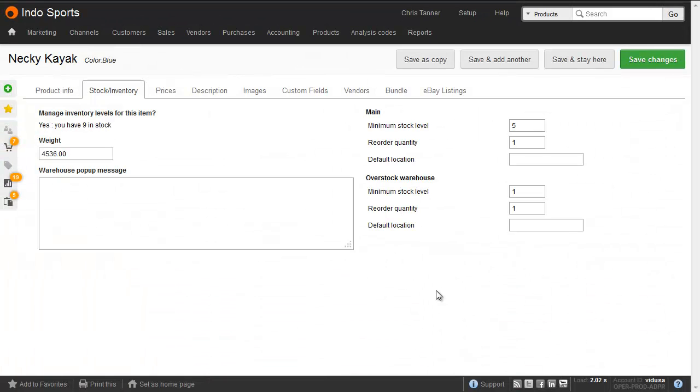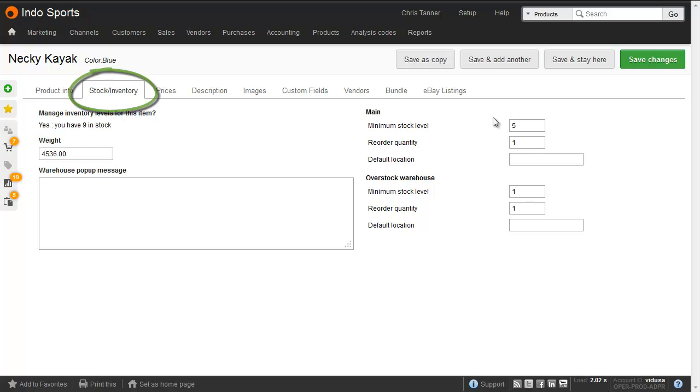Setting your minimum stock levels and reorder quantities is essential for making this report work, and you can do this in a number of different ways. Firstly, from the product edit screen, in the stock and inventory tab, and you can see here how you can do it for each of your different warehouses.